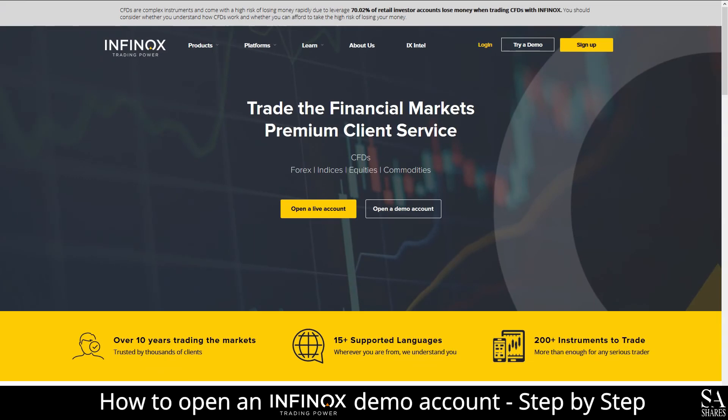And that's how to open a demo account on Infinox. Subscribe to our channel for more helpful guides and tips. Leave us a comment — are you a beginner, intermediate or professional trader? Tell us which Forex platform you are currently using to trade on. To open an account now, click the link in the description. And as always, good luck!